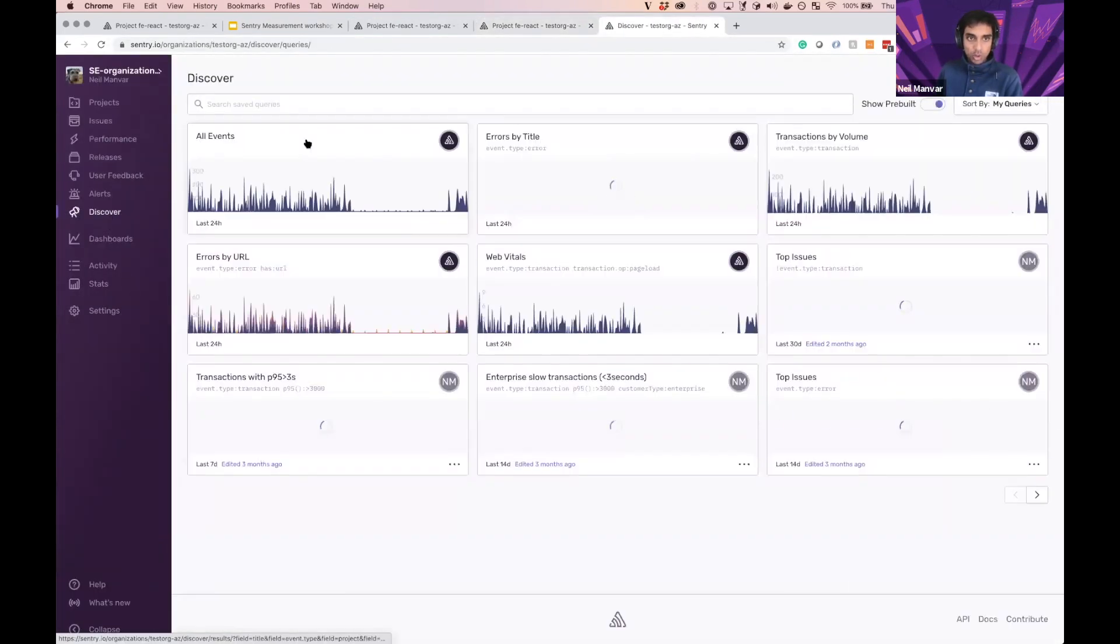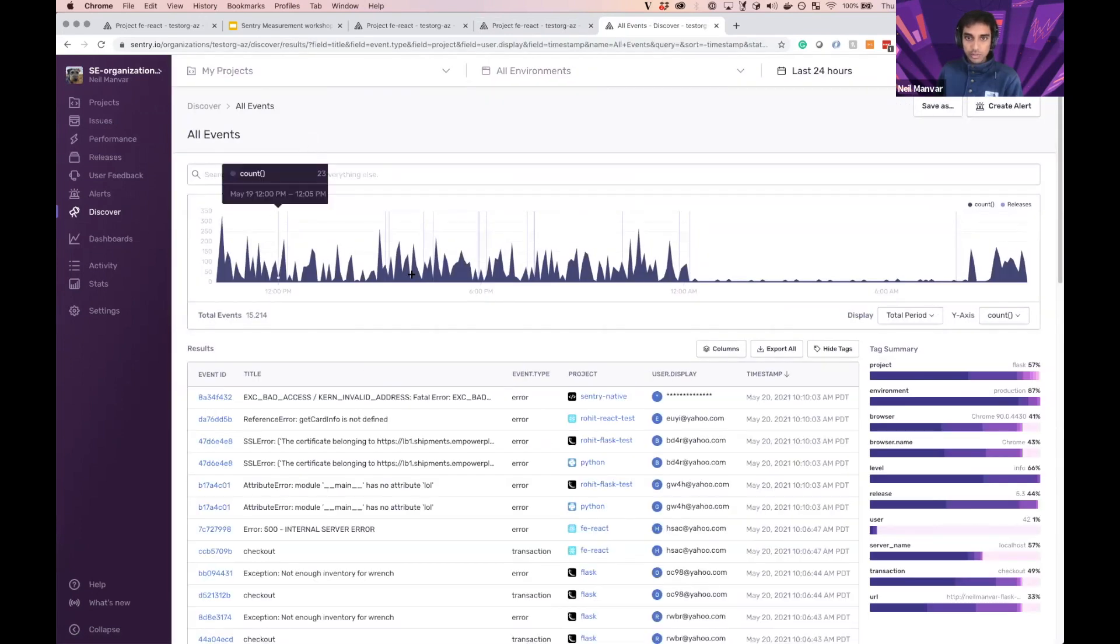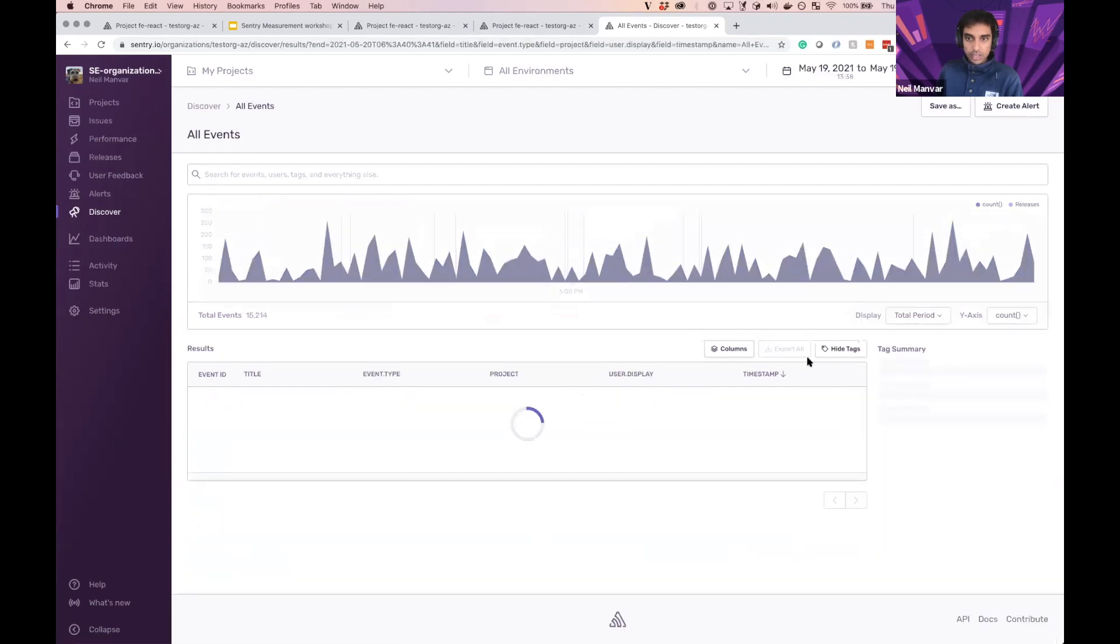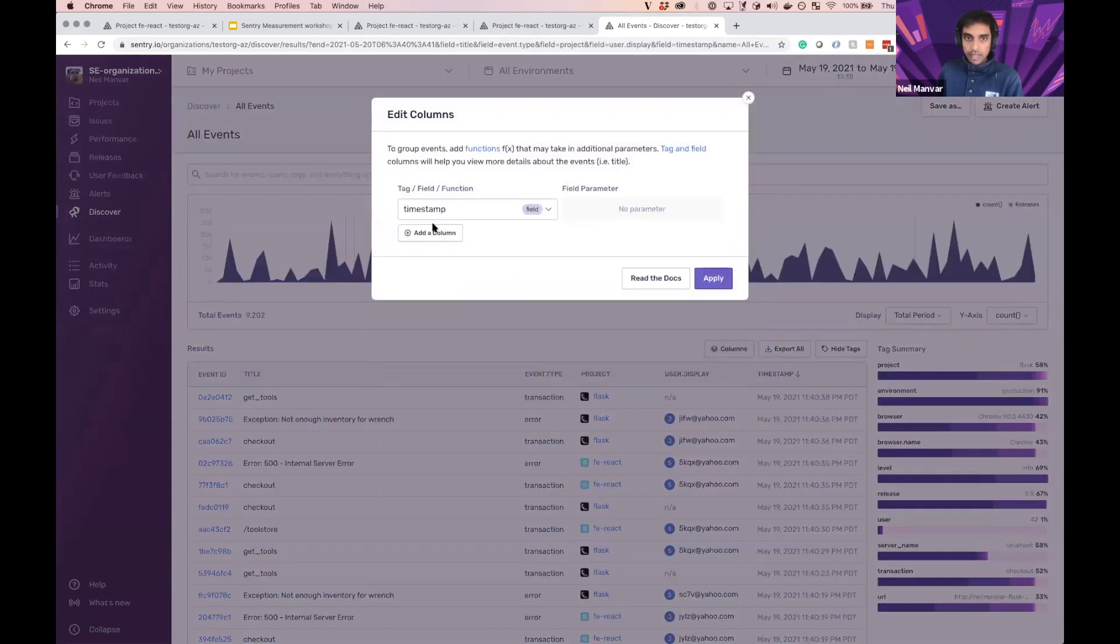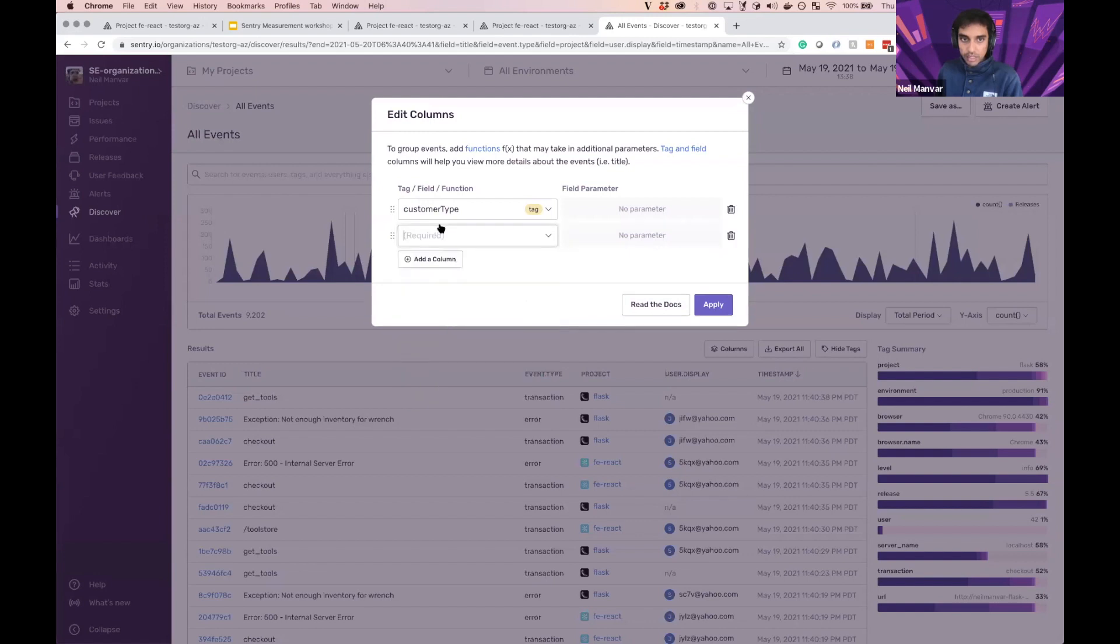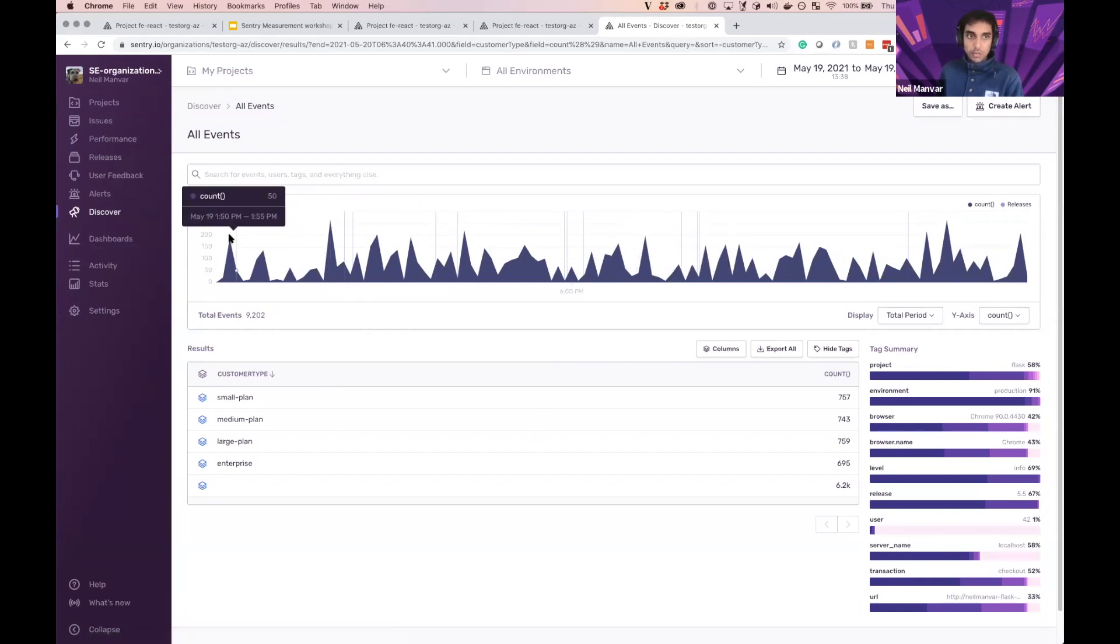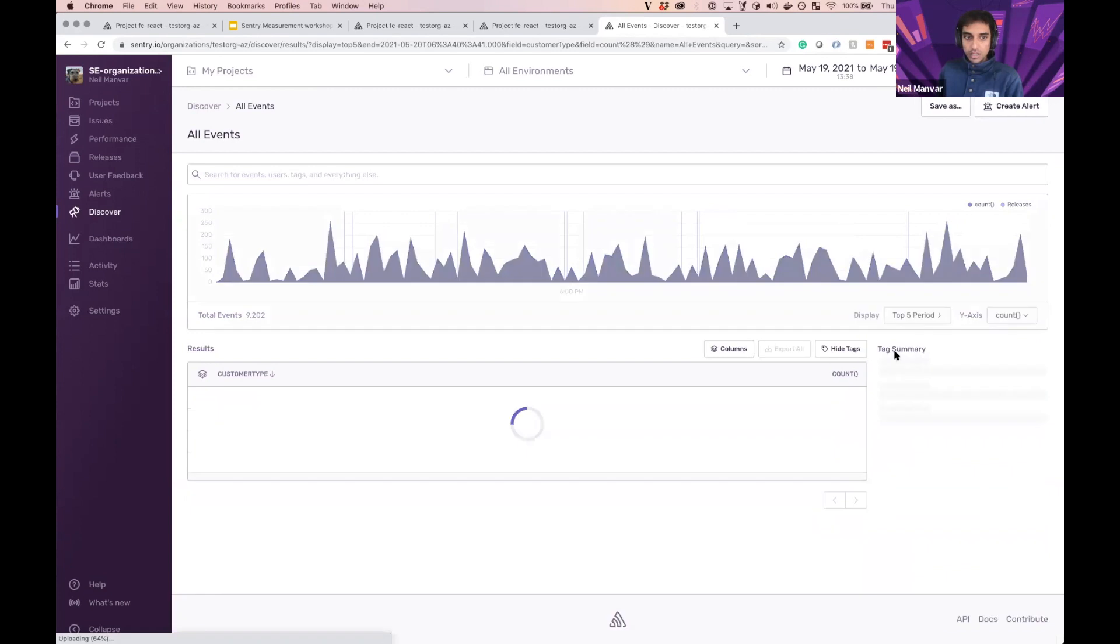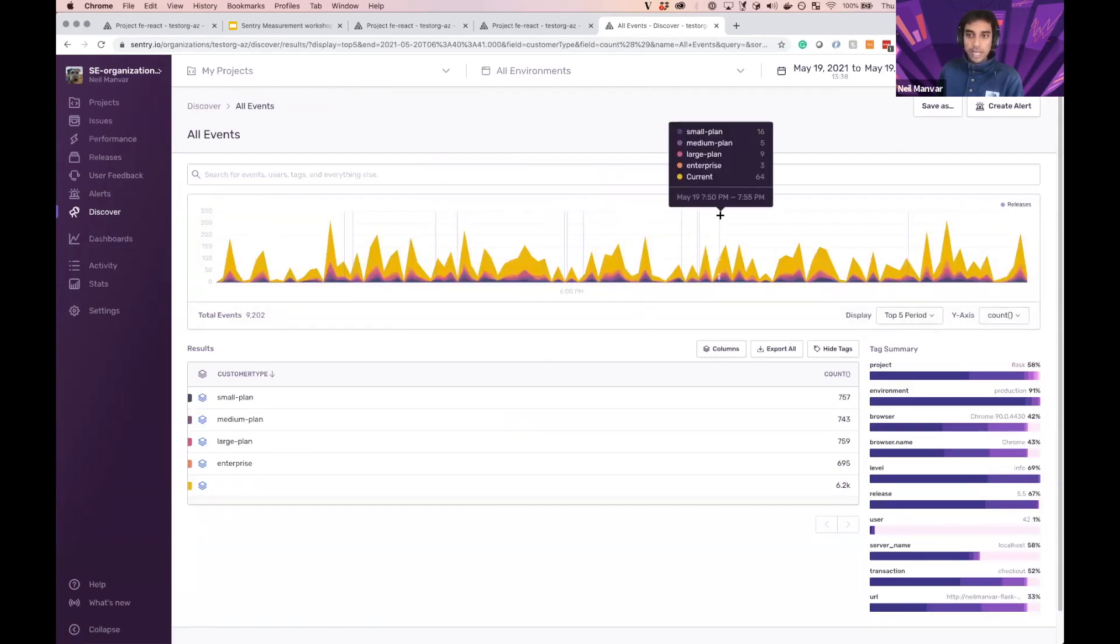With Discover, we can more or less perform any query against any of the data. So here I'm just viewing all of the events. I can drill down into any subset of this. I can then define any of the data that I'm interested in, whether it's customer type, into how many errors are happening to each of these or events. But what we didn't have is the ability to visualize this all in one place, all in different formats.